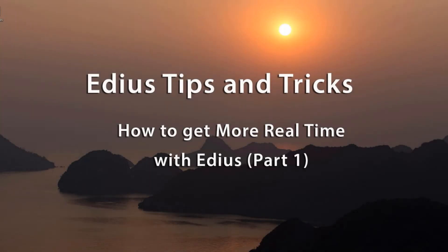I sometimes get emails from people asking how they can get more real time when they're working on their projects. They've read how EDIUS is supposed to be such a great program at being able to see your videos play in real time as you work with them.